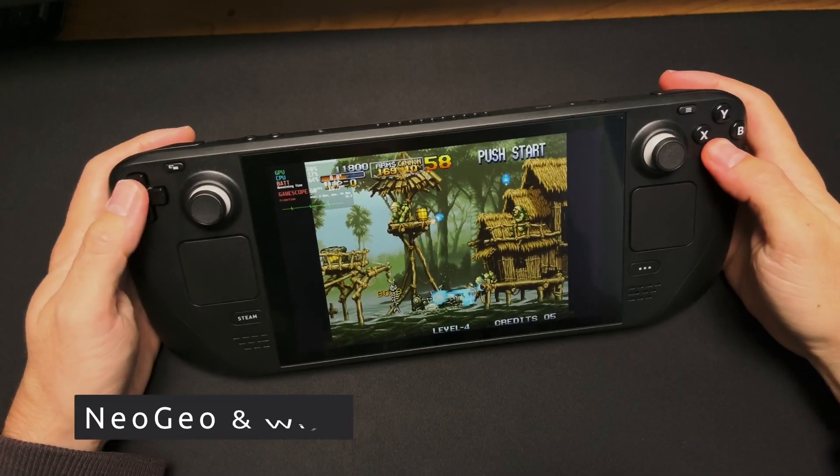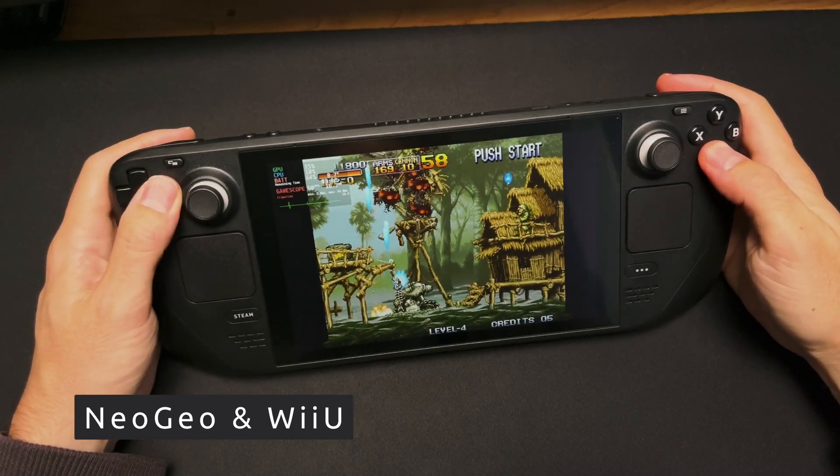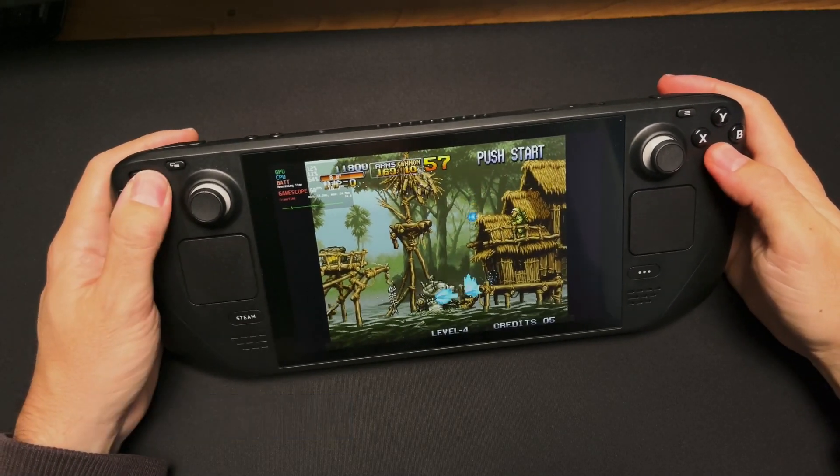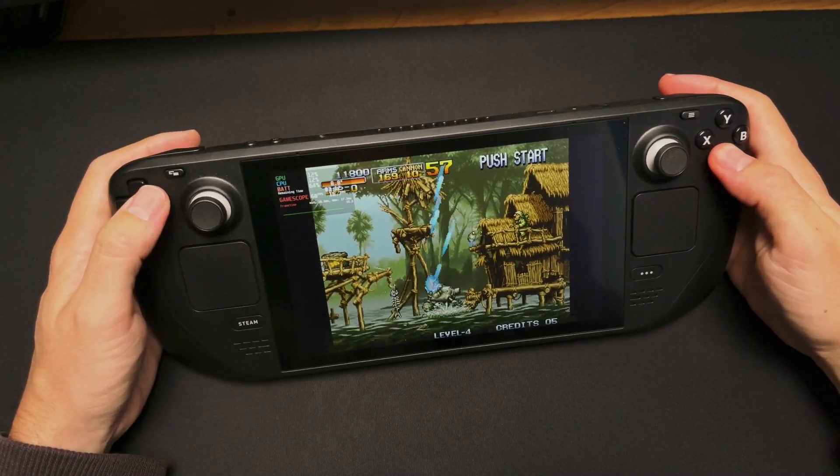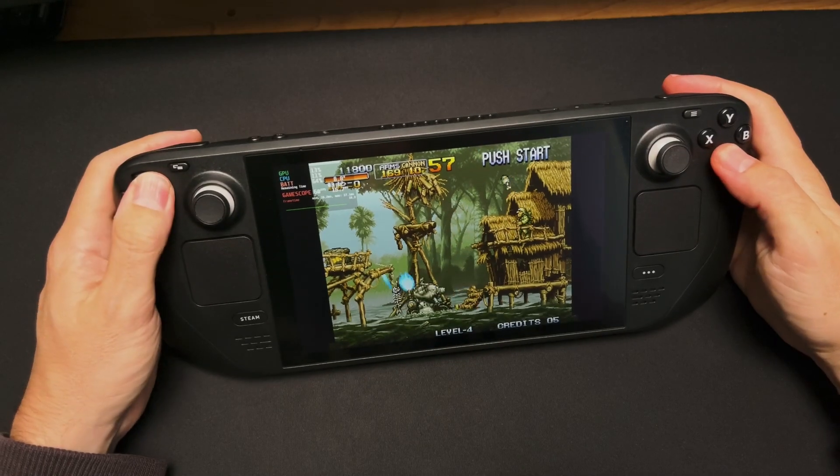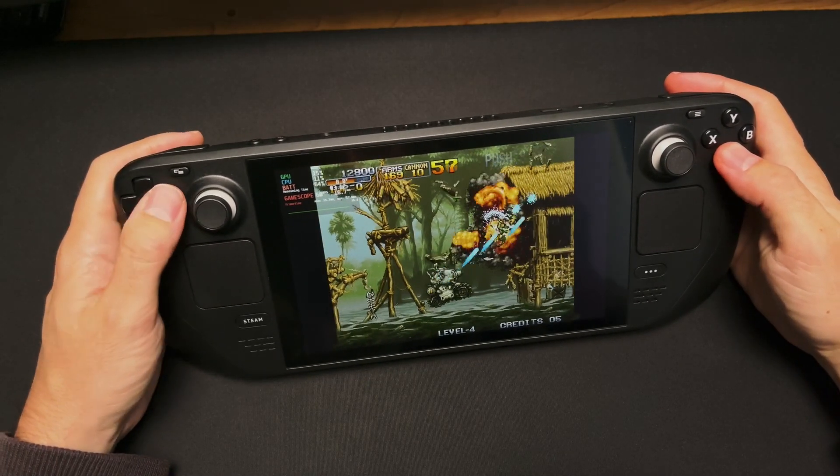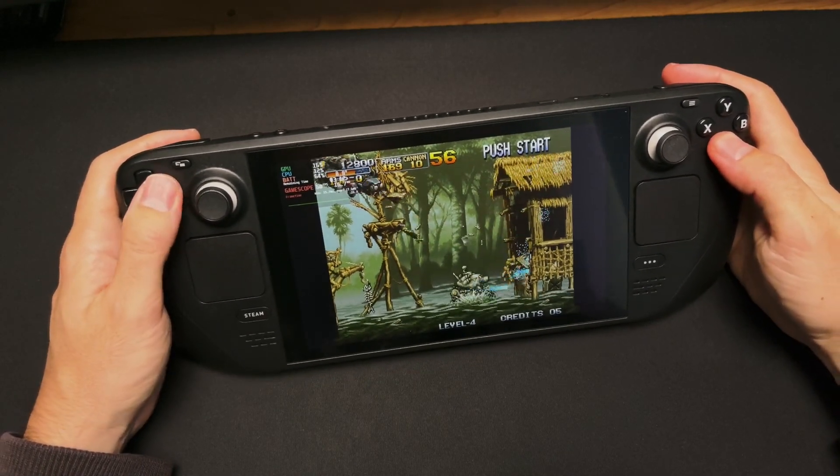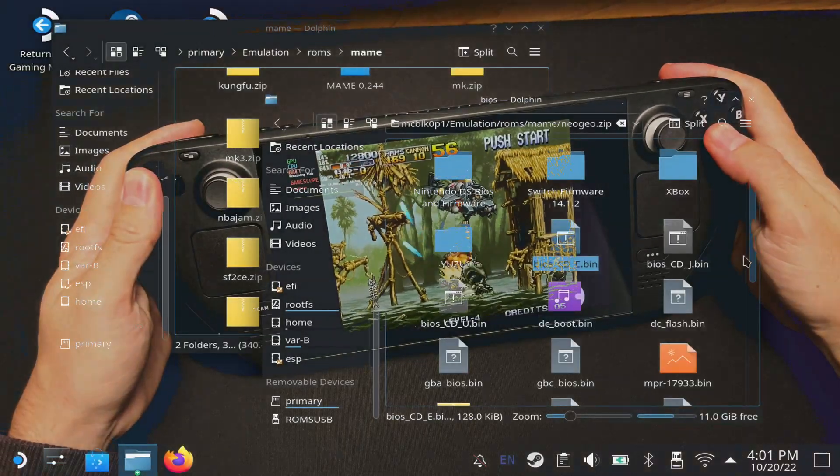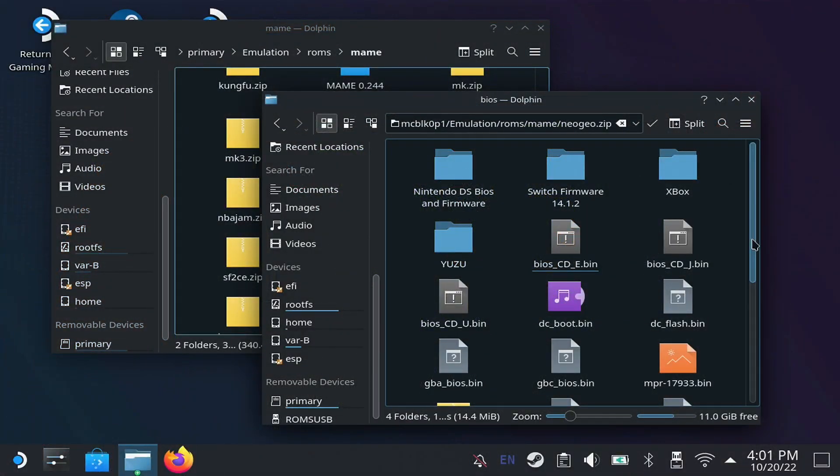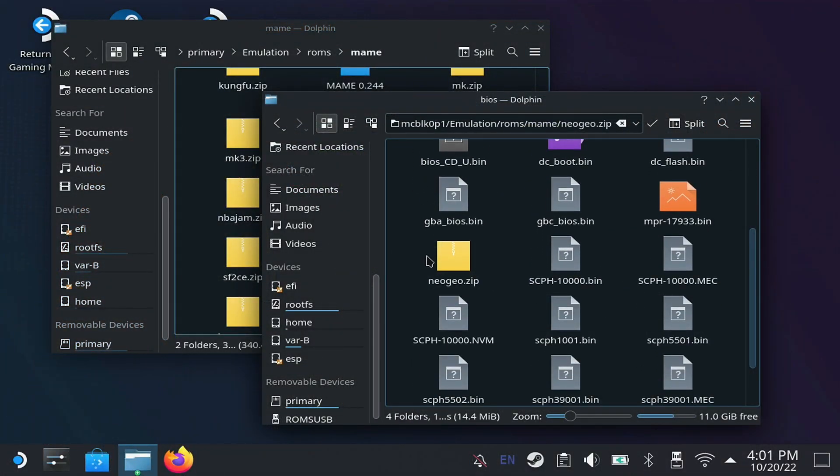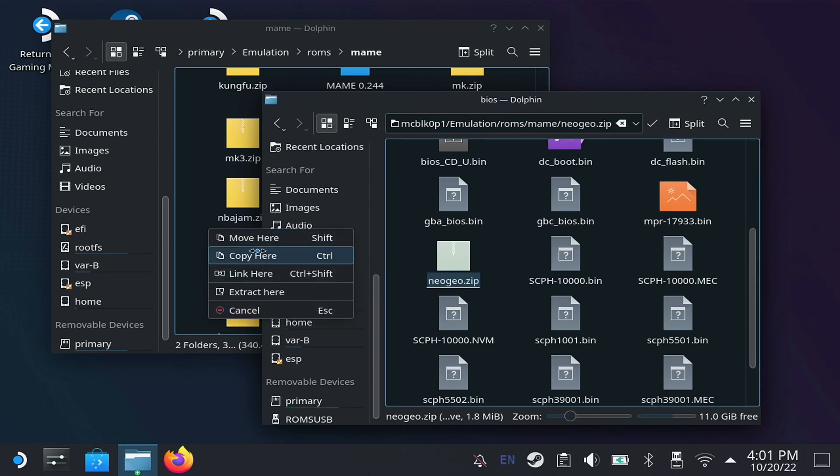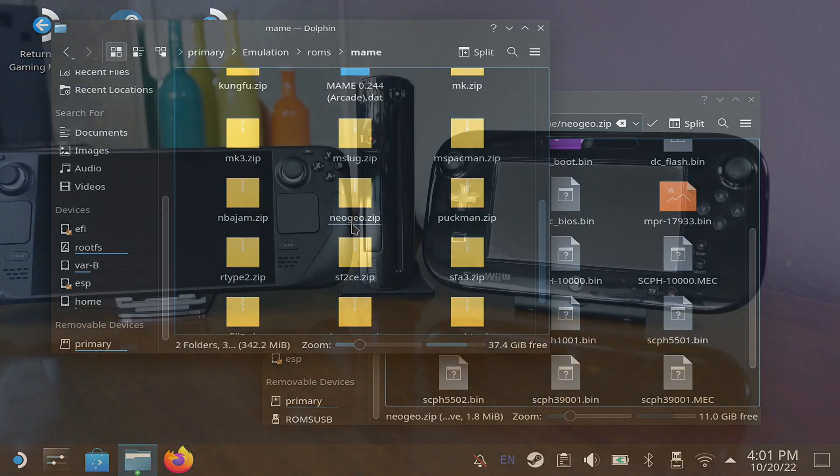One I get a lot of questions about is the BIOS to play Neo Geo games, whether arcade or console. This is one of those rare cases where, instead of putting the files in the BIOS folder, you have to put it where the games are, which, depending on where you copied them, should be MAME or the Neo Geo folder. Copy the zip there and it should work.